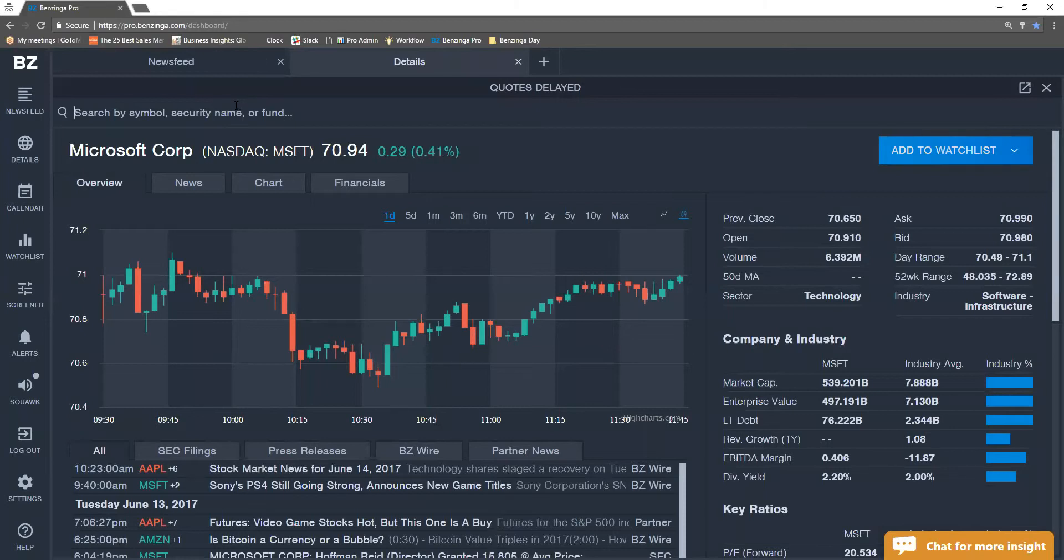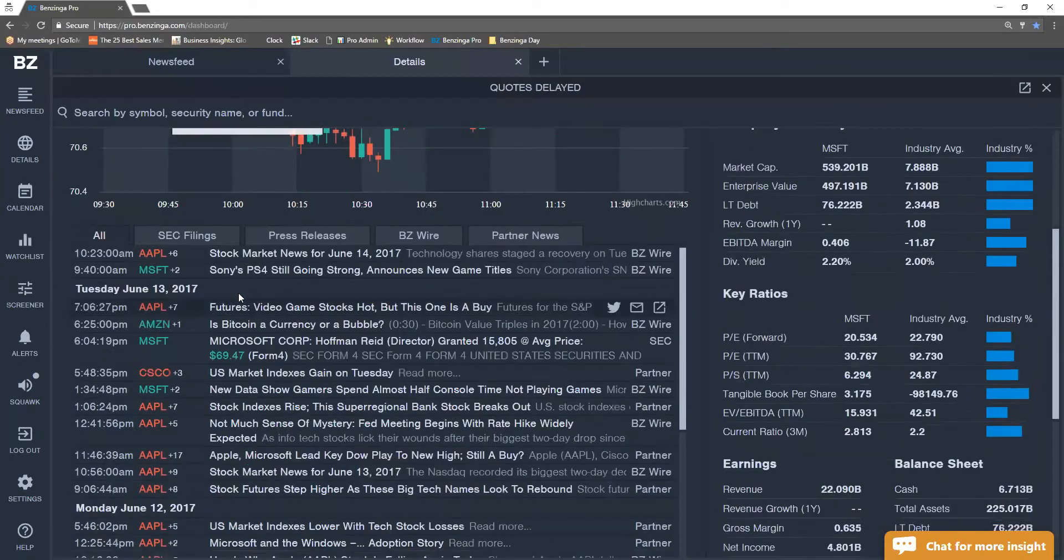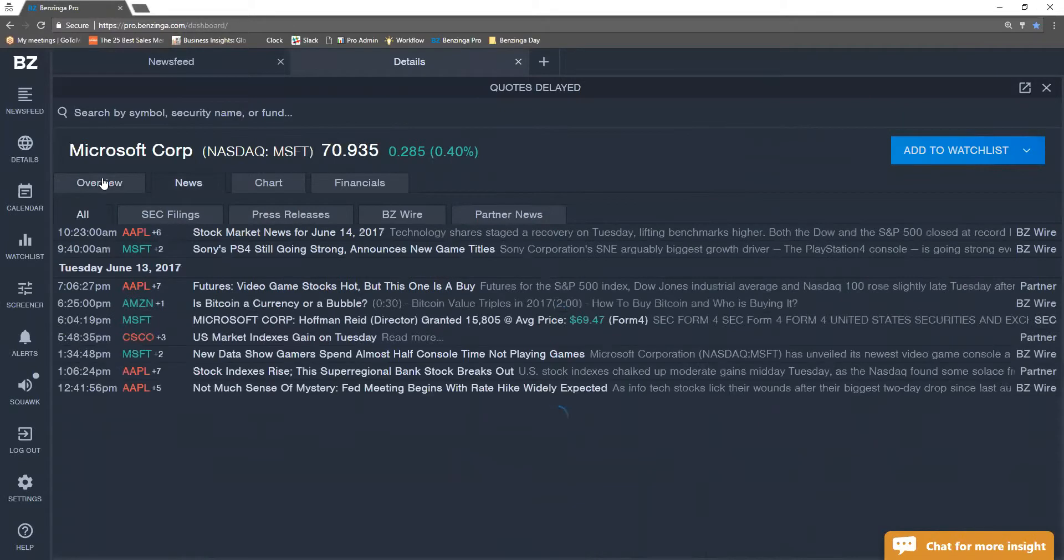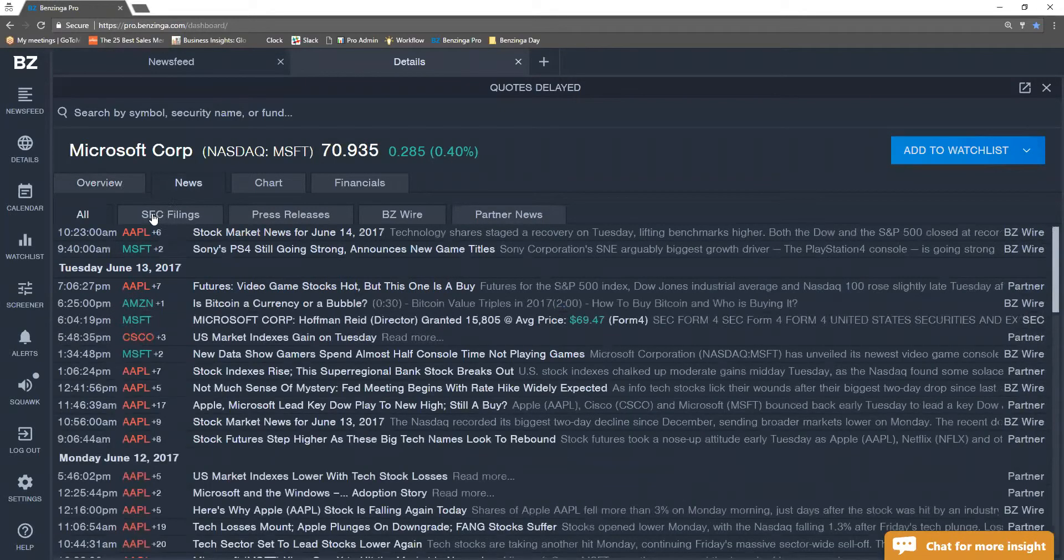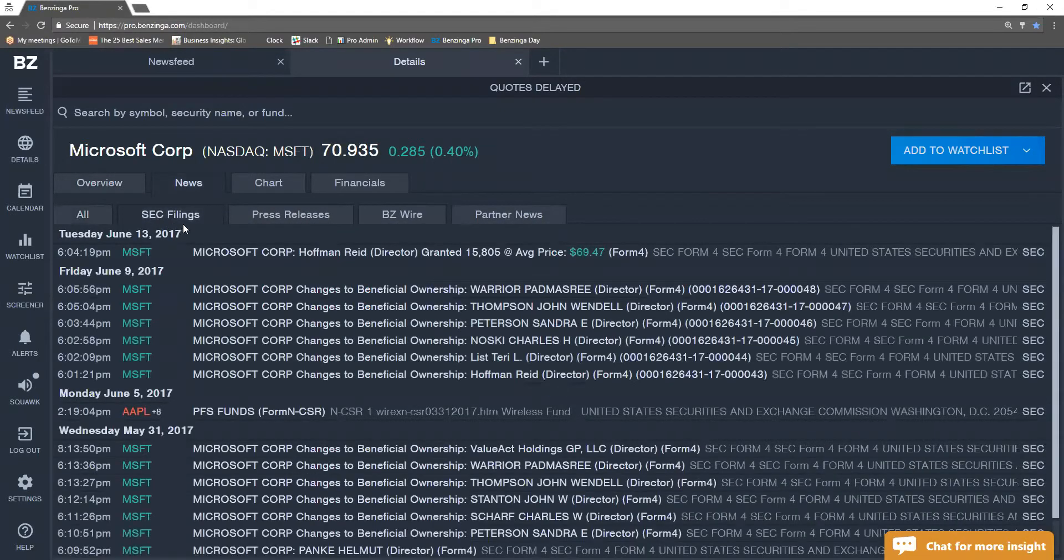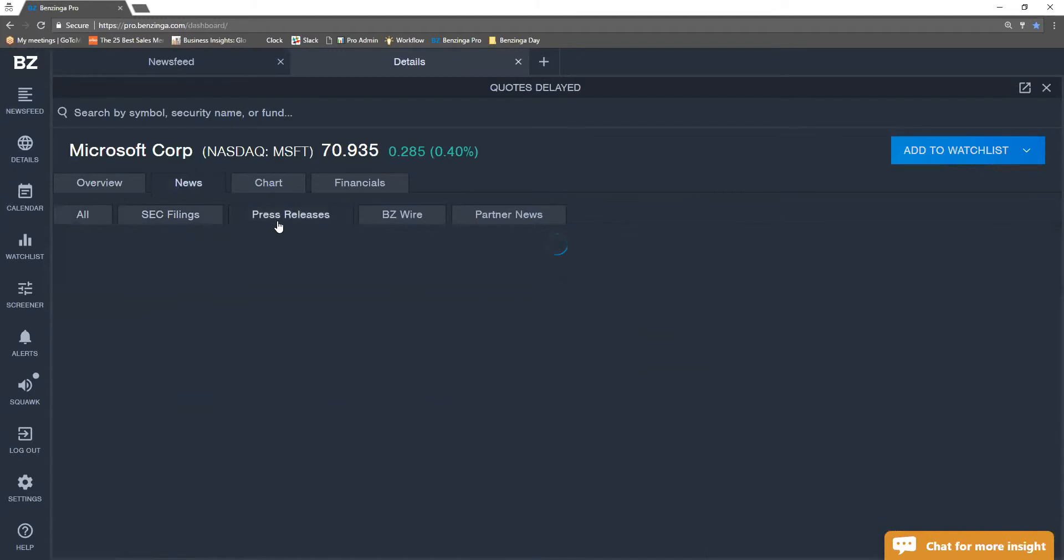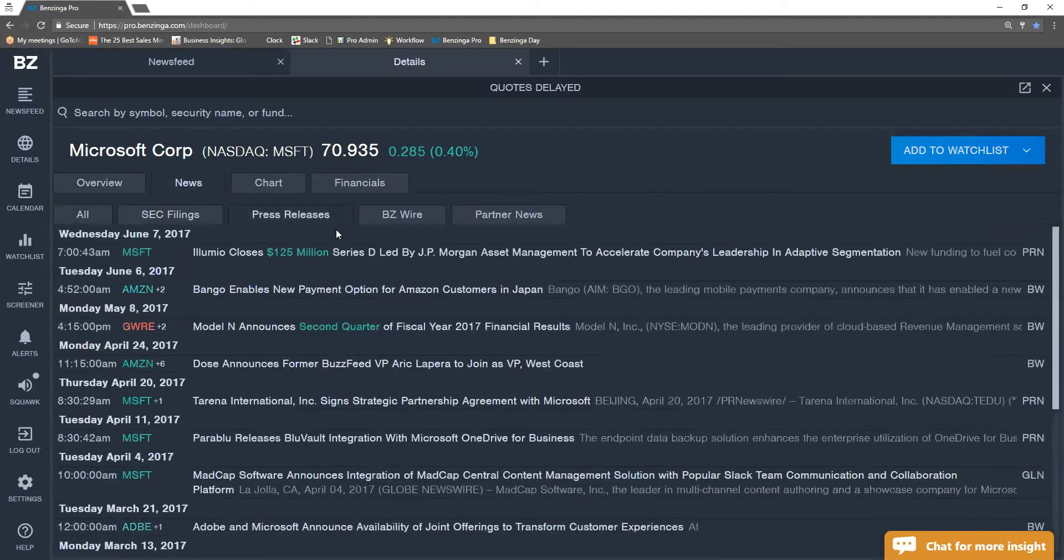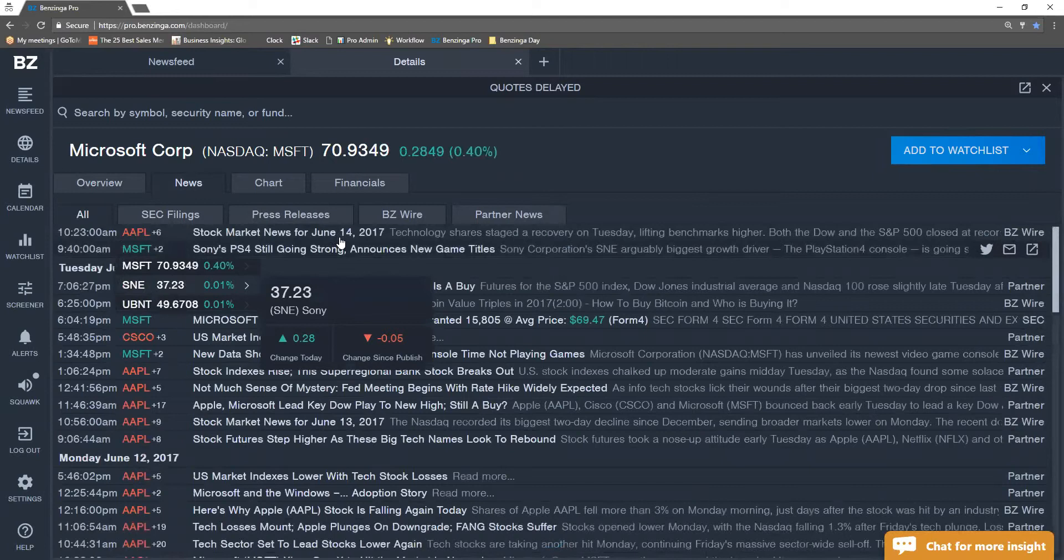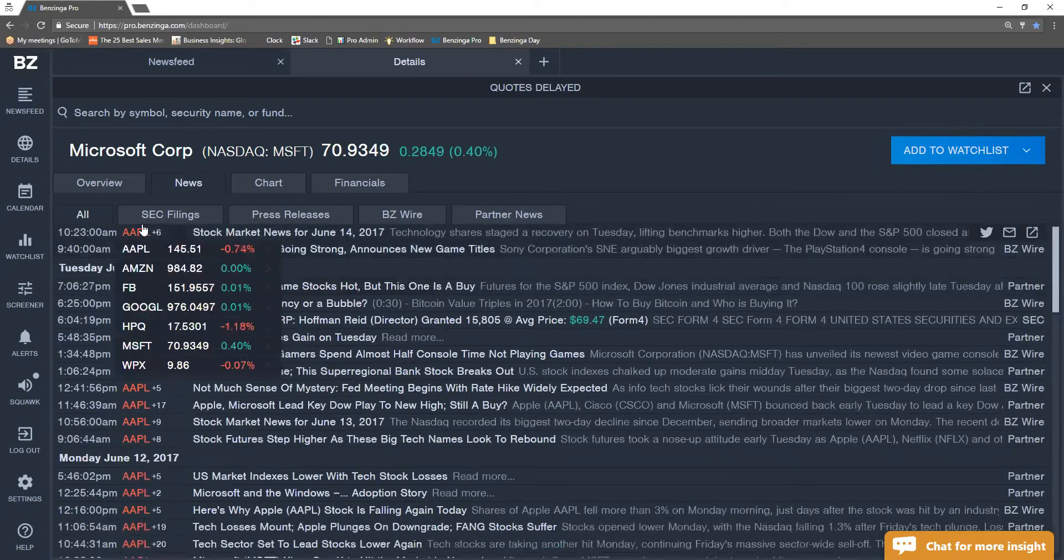So I just showed you guys how to search around. I could add this company to my watch list. I see that all the news is right below or I could select this news icon. I could see any SEC filings, I could see any press releases, or I could see all of it right here, that simple.